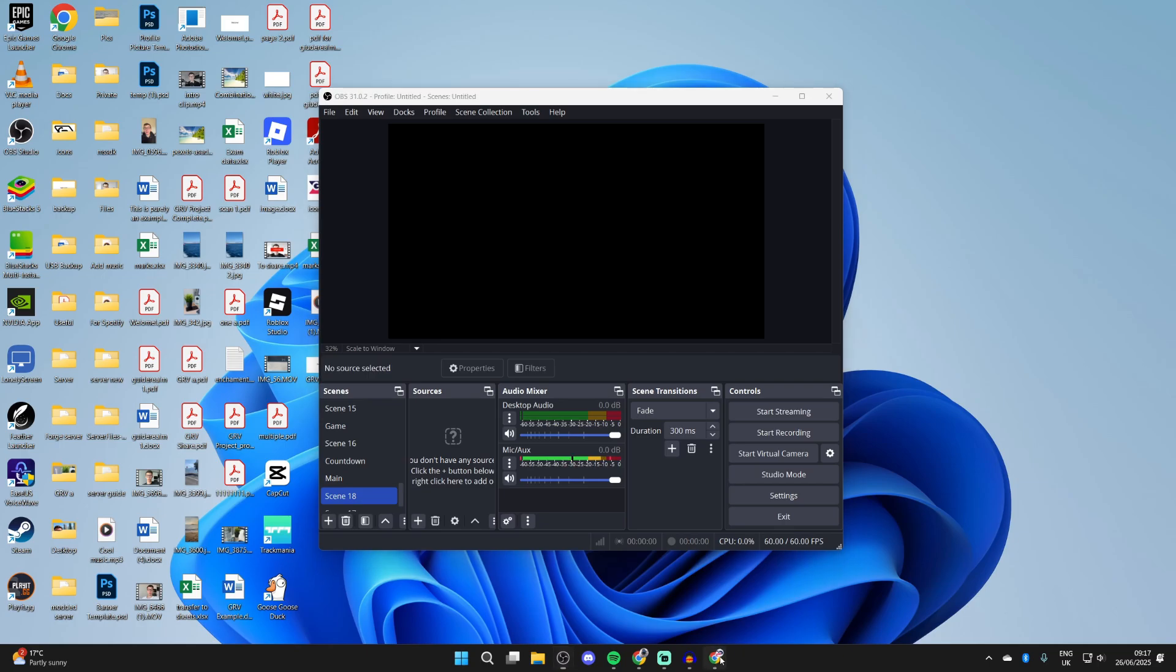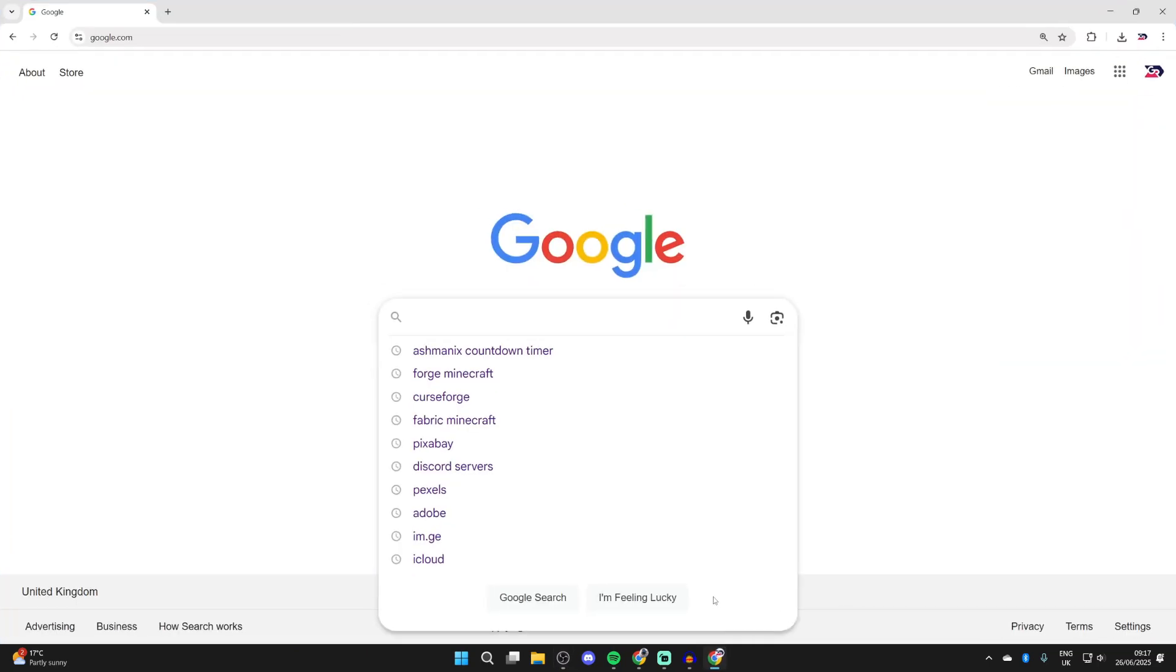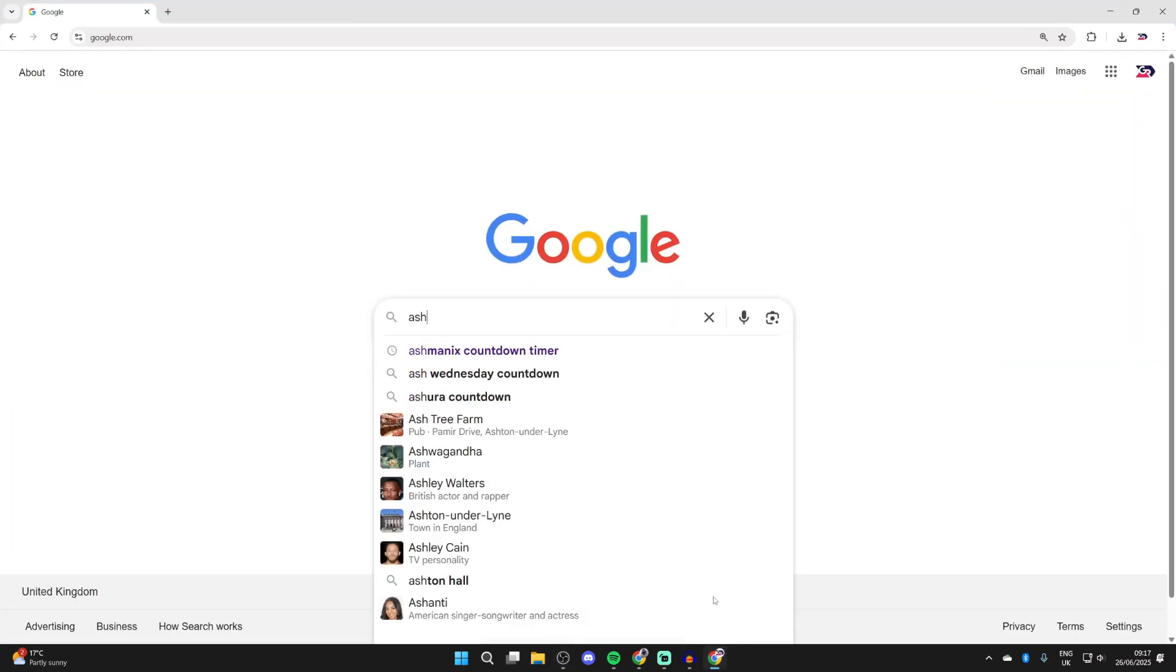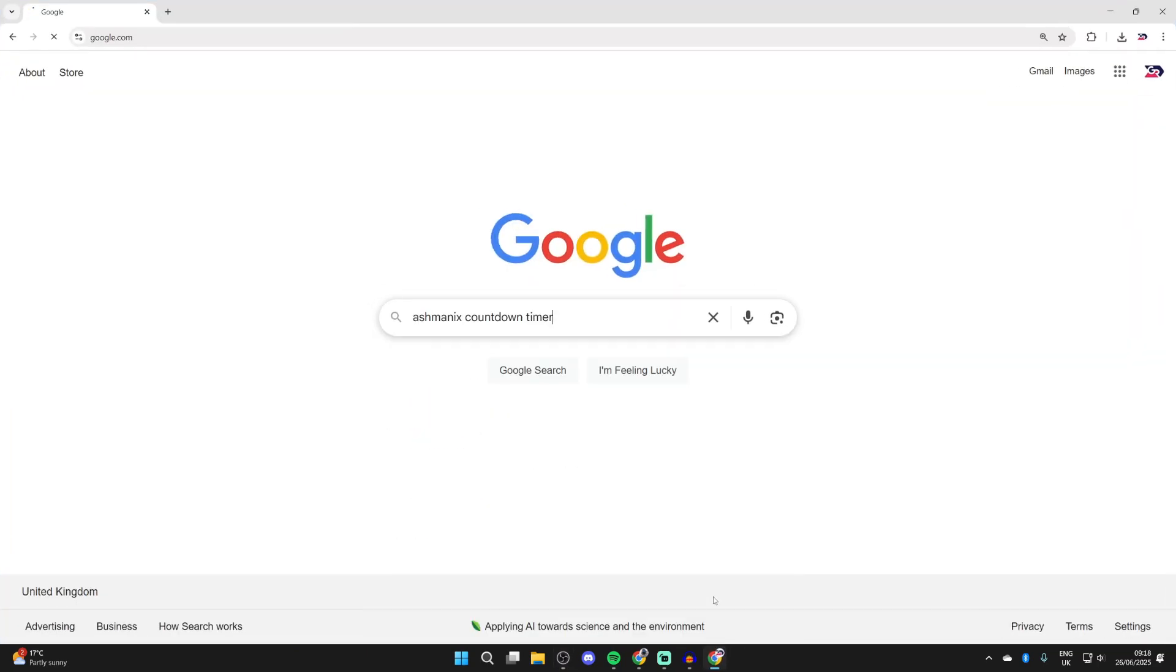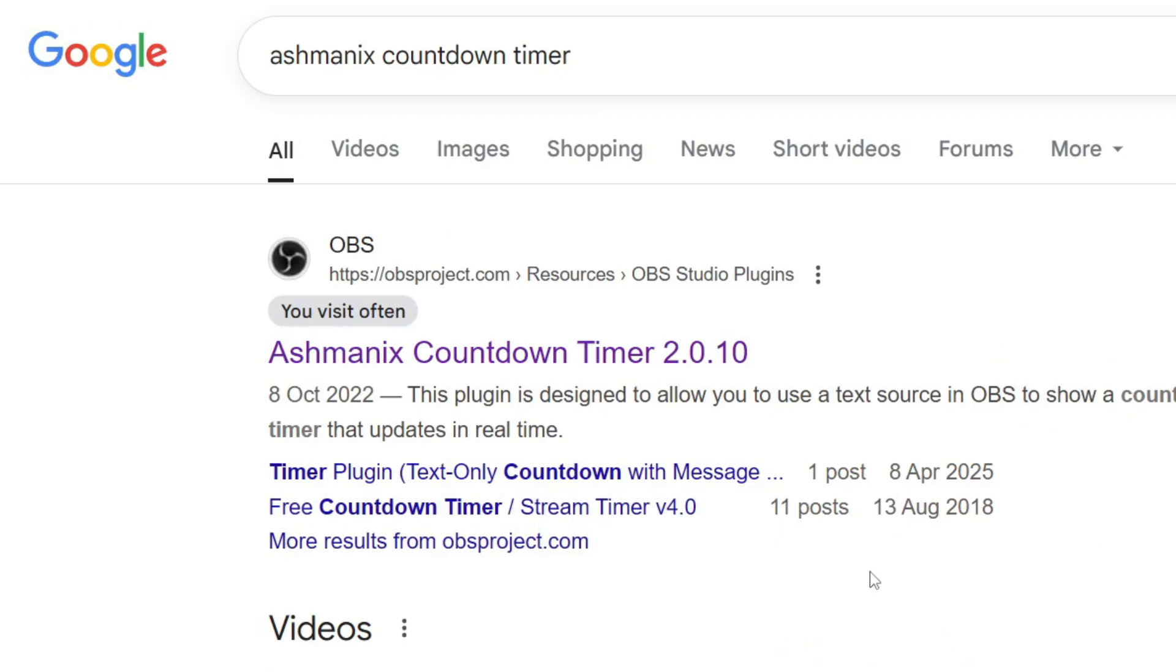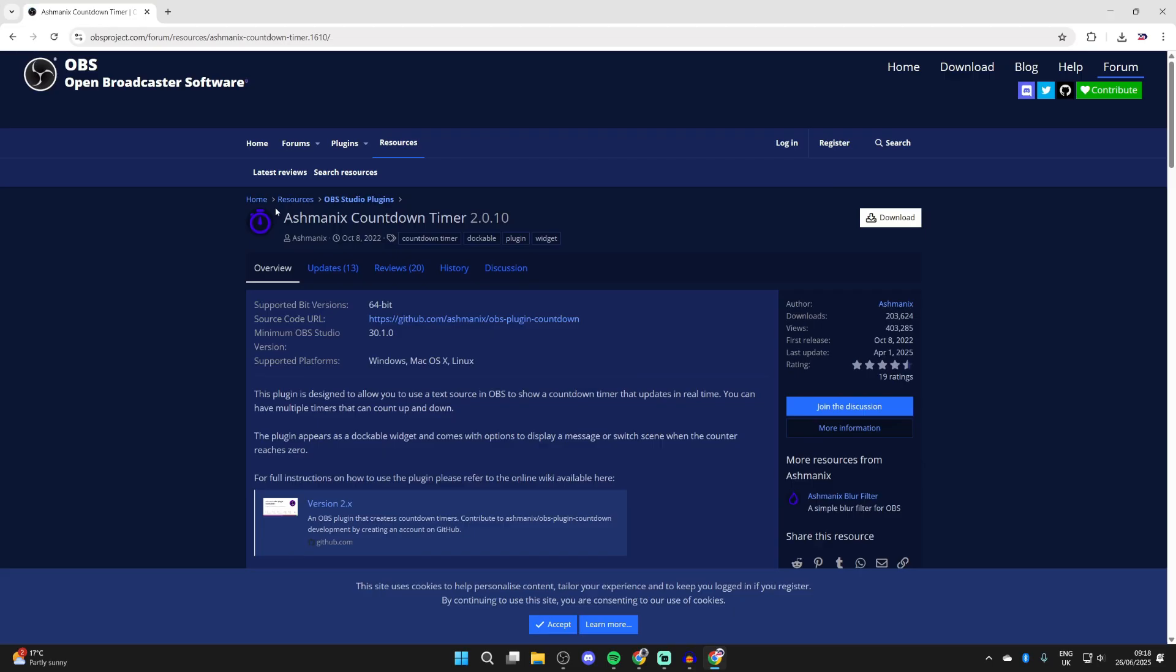To get started, open up a web browser of your choice and type in Ashmanix countdown timer. You can come to this OBS project site at the top. You can read about it, but to get it press download in the top right.